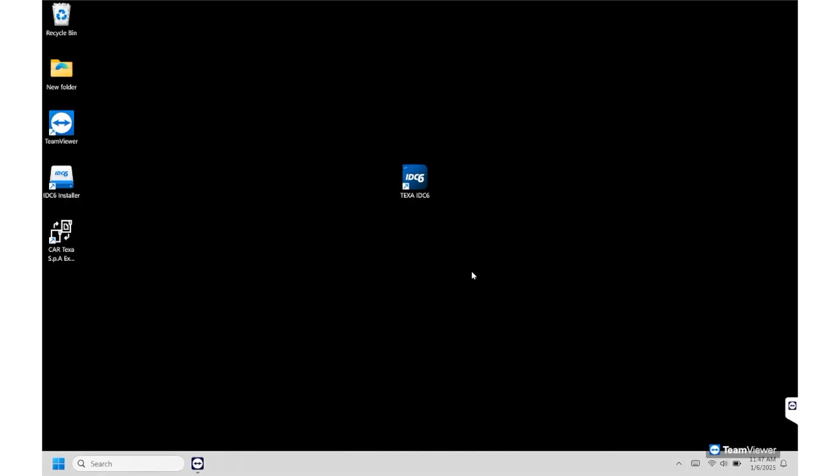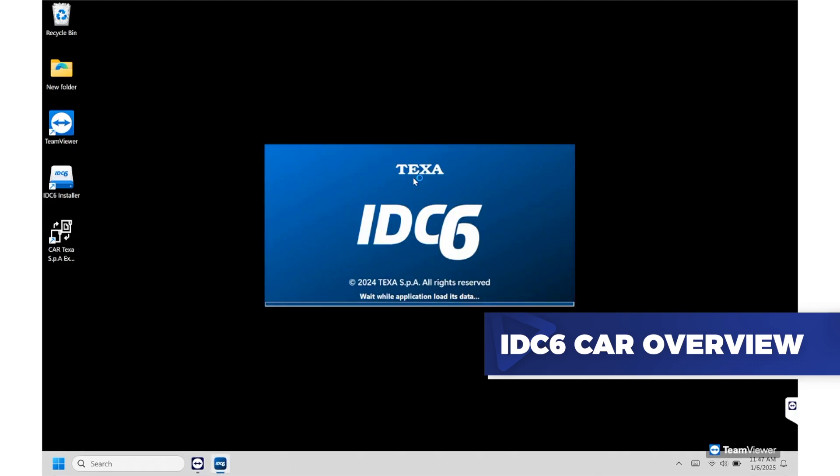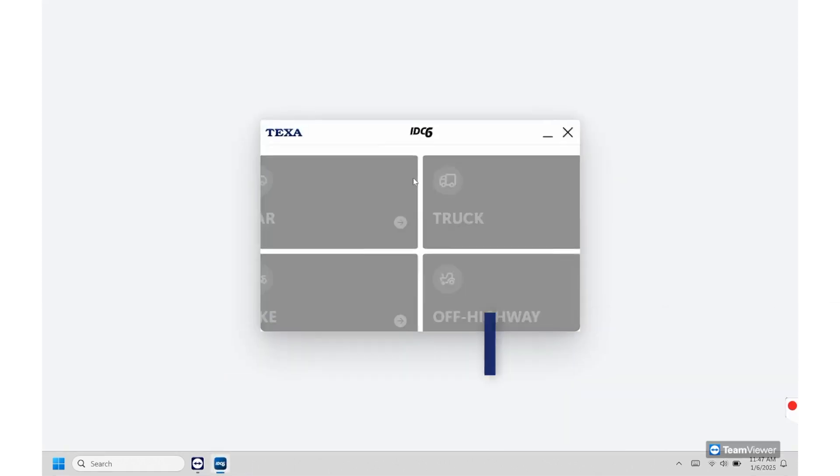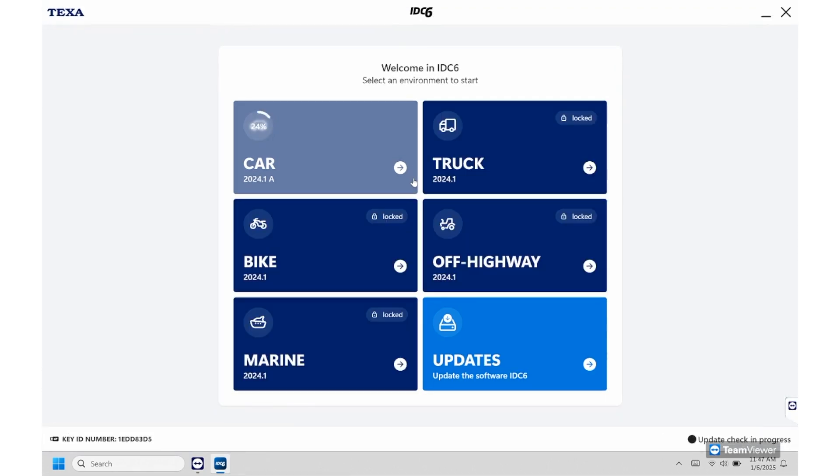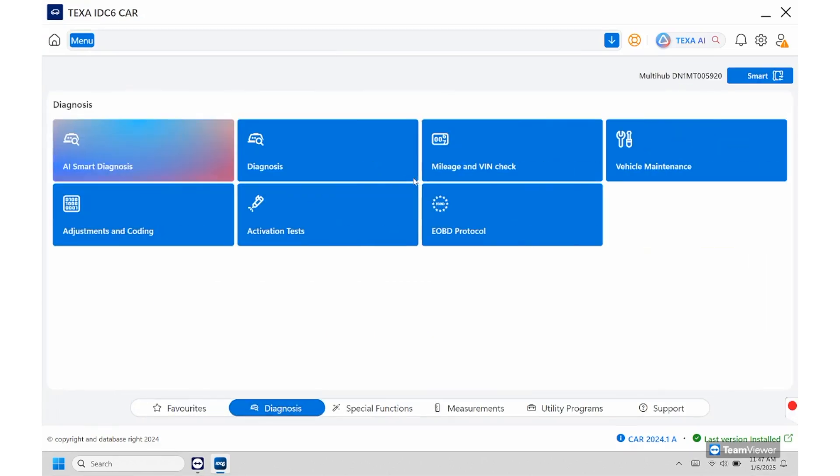Hi, I'm Chris with TEXTA and today we're going to be doing an overview of the i2c6 software from starting up to diagnosing and any of our advanced features. So from here we're going to start it up by clicking on the icon. As you can see from here, the boot up speed is very quick. So from here we're going to select our environment which is going to be car.